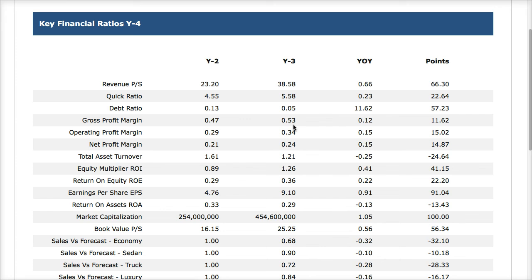This team earned an 11% increase and their revenues went up by 66%, earning 66 points. Their quick ratios increased and their debt ratio decreased, which earned points. The gross profit margins went up on gross, operational, and net earnings. Total asset turnover was down because the company invested a lot in new assets. But because they increased their profits, they were able to increase their return on investment, return on equity, and earnings per share. However, return on assets actually went down because this company bought a lot of assets this round to try to turn things around.